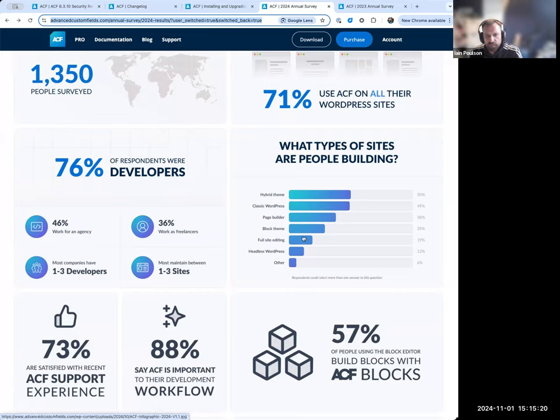Another high figure is for why people say ACF is important to their workflow — I think that was 90%, so that's gone down slightly, which will be interesting to dig into internally. That's an increase to 57% of people using the block editor building their blocks with ACF blocks, rather than using native blocks or building custom blocks with React. That's a significant thing for us because that's a big part of our Pro development — to improve the experience for both developers building ACF blocks and content editors using those blocks.